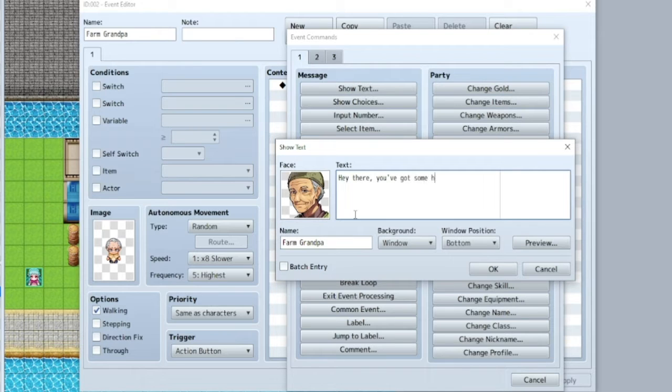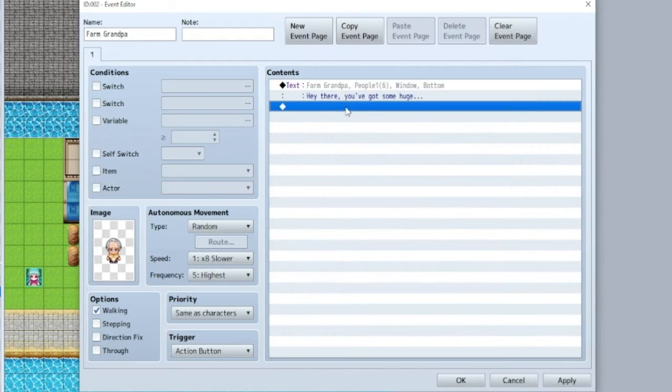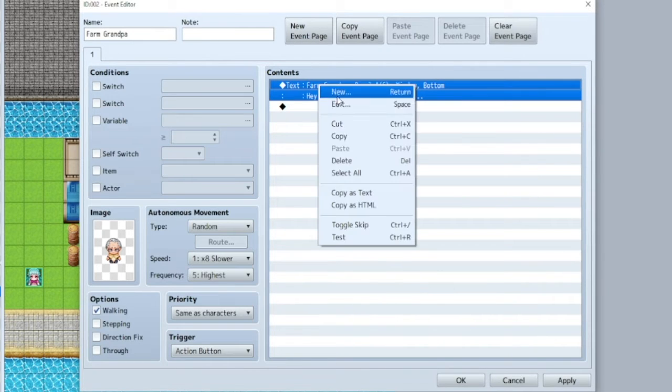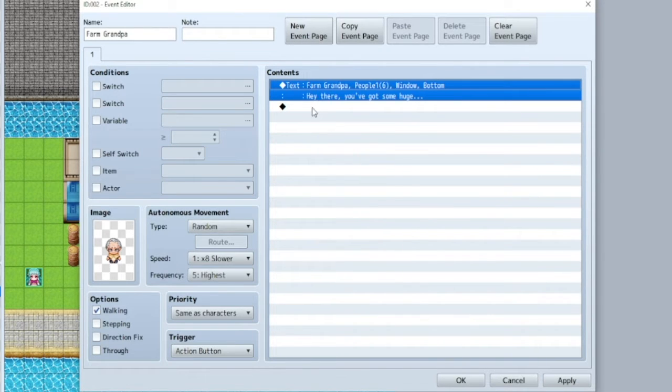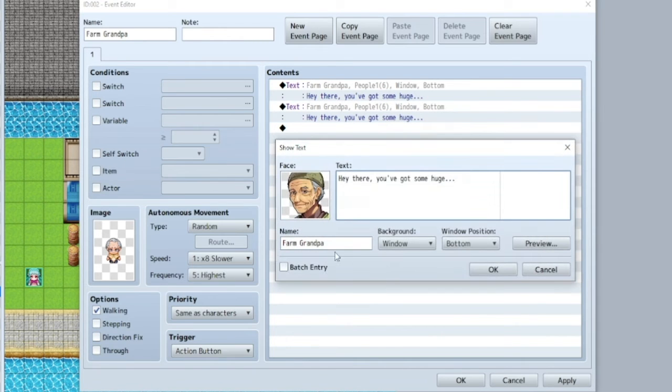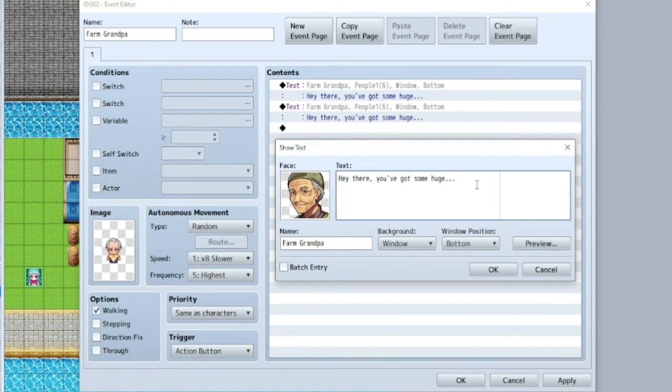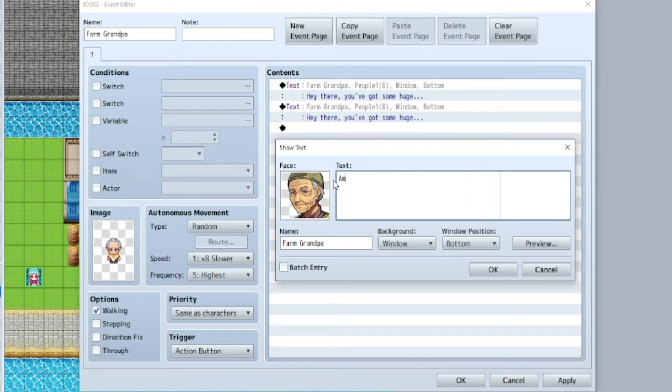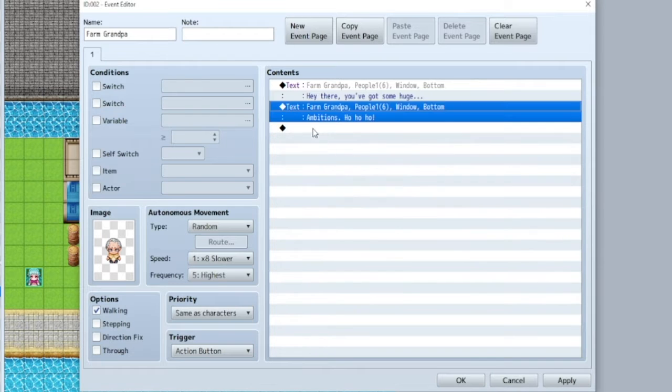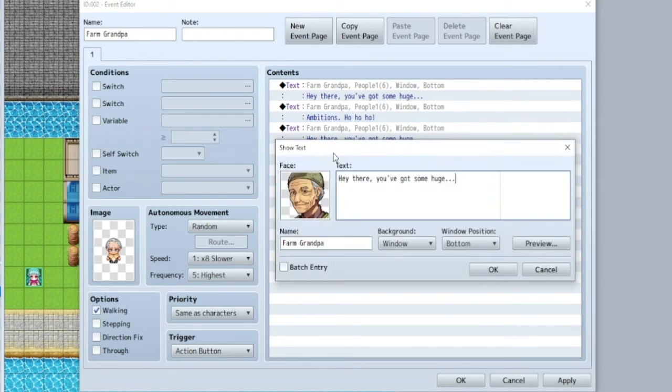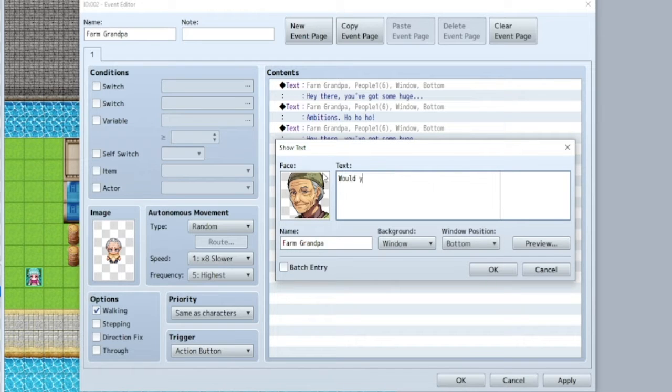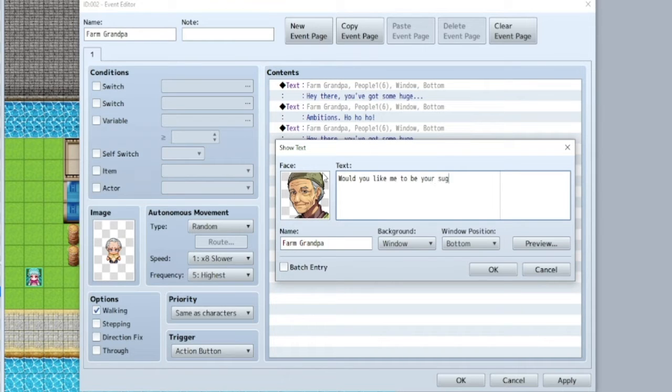You've got some huge... Now I want this to be dramatic, so we're going to copy and paste so I don't have to do all that all over again. And that's already there. You've got some huge ambitions. Ho, ho, ho. Alright, and then we're going to paste again. What should he... Would you like me to be your sugar daddy?